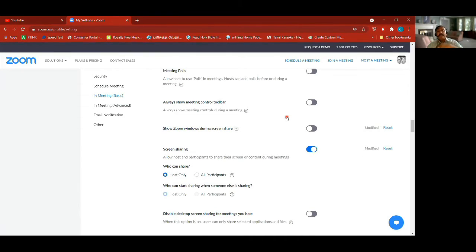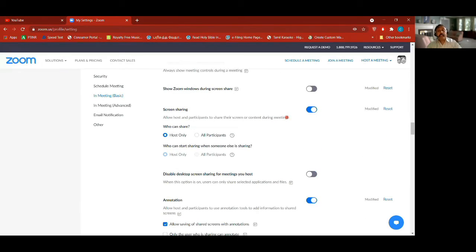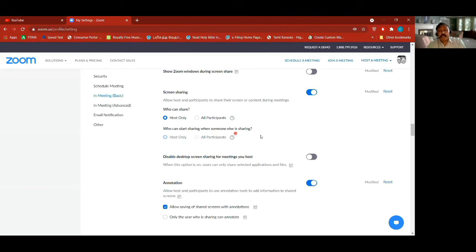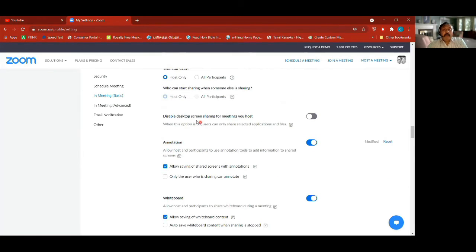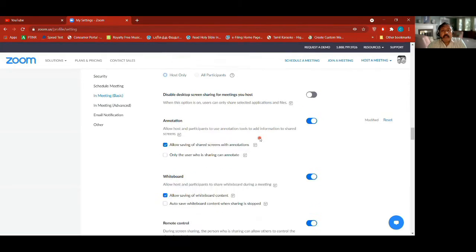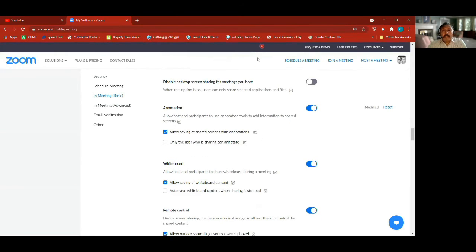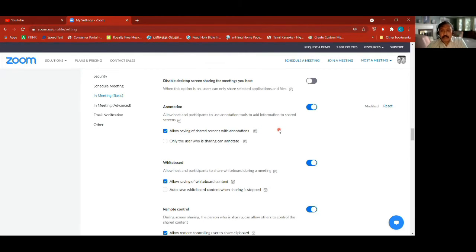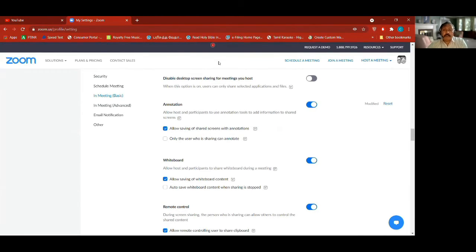Screen sharing — who can share: host only. According to my account I can change it when I'm running the meeting also. Who can start sharing when someone else is sharing — only host, like I can barge in even if you're sharing but otherwise no one else can. Disable desktop screen sharing for meetings you host — I've switched it off, meaning I can share my desktop. Annotation is what you find on top here, which I'm using to show with the red pointer — I've turned it on.